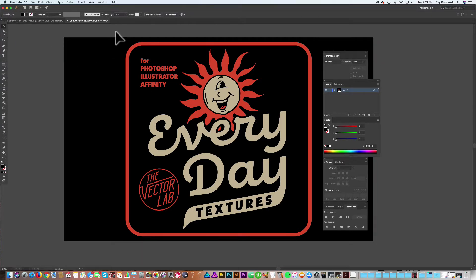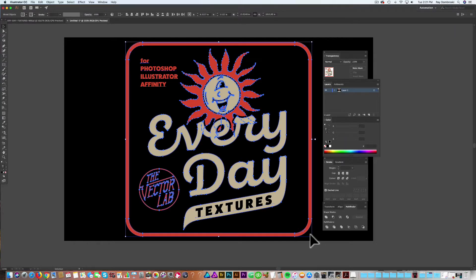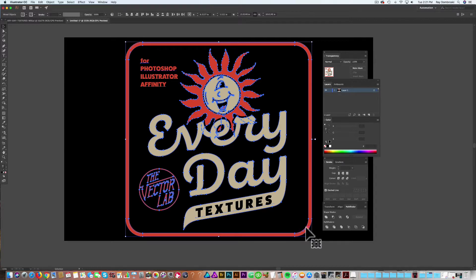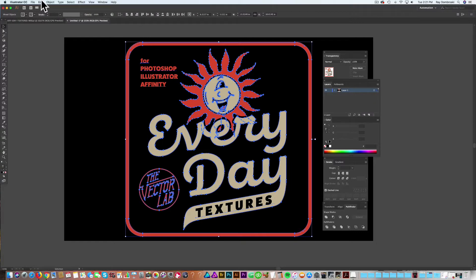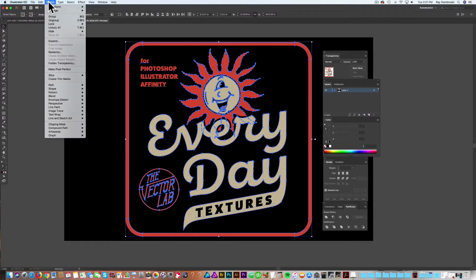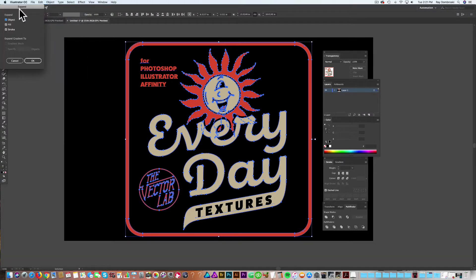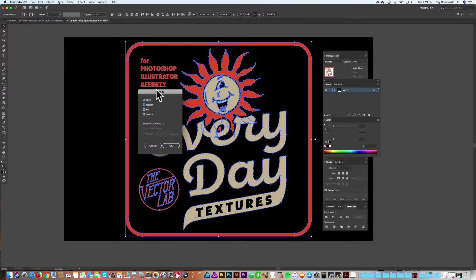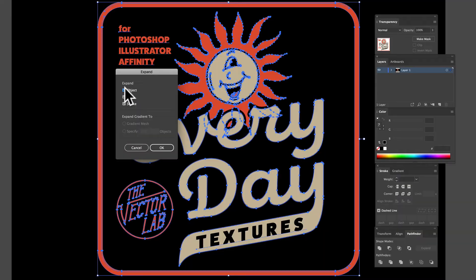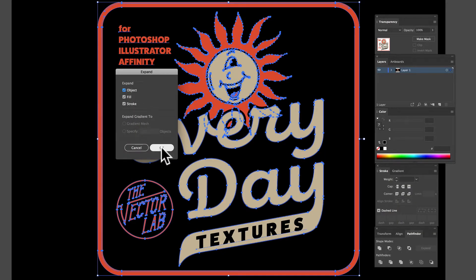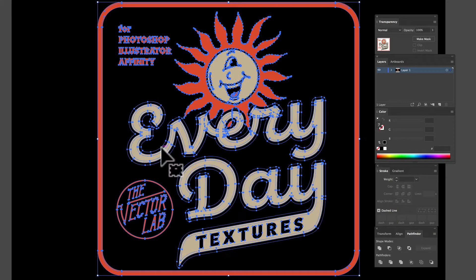And I want to turn everything to outlines. So anything that's a stroke or anything that's type, I want to turn it to outlines. So let's just select that all, and then go Object Expand. And then have all these checked, especially stroke, and click OK.